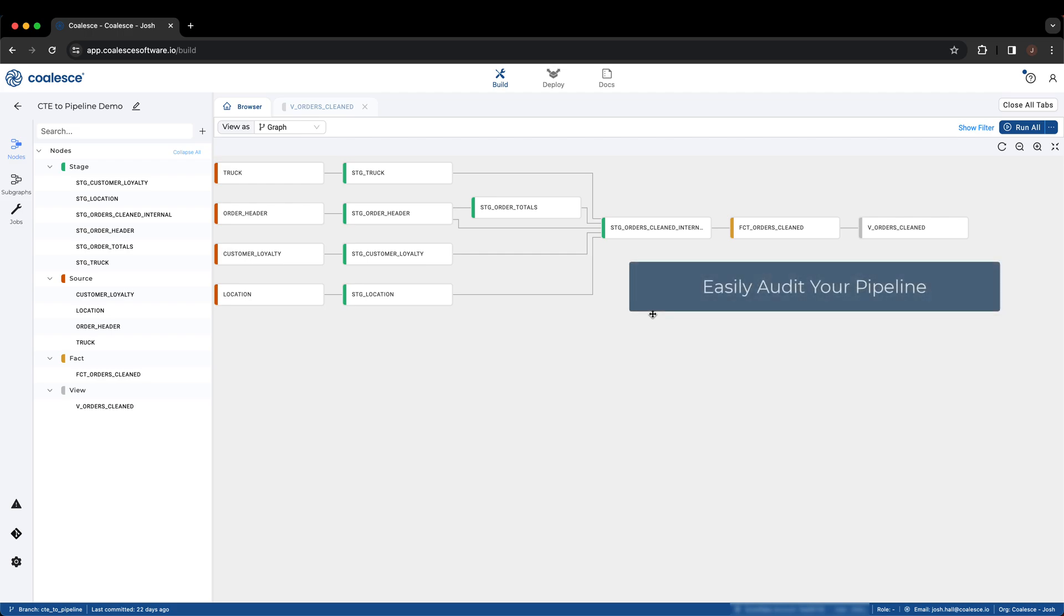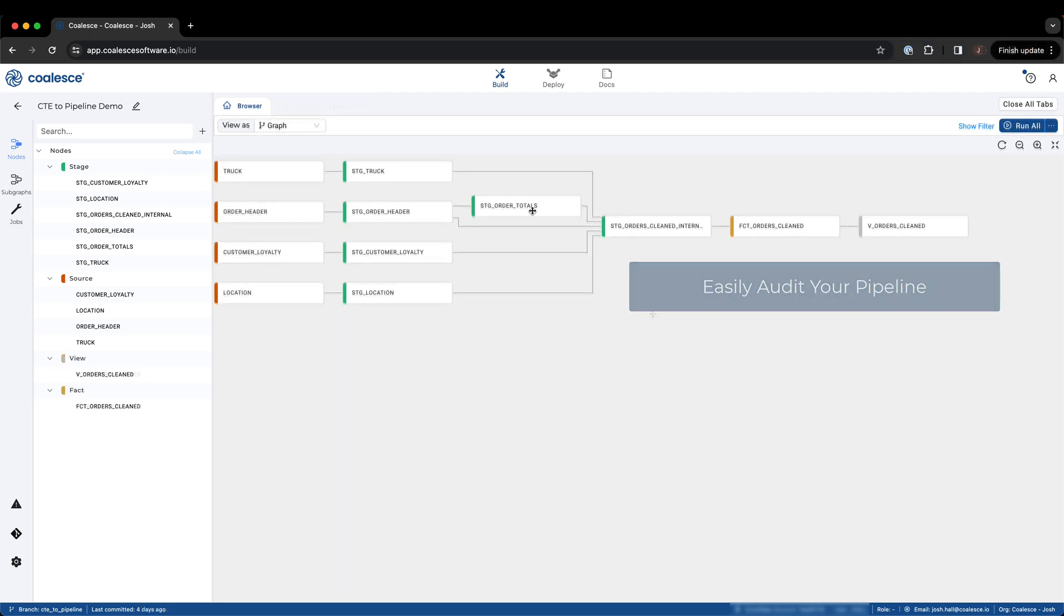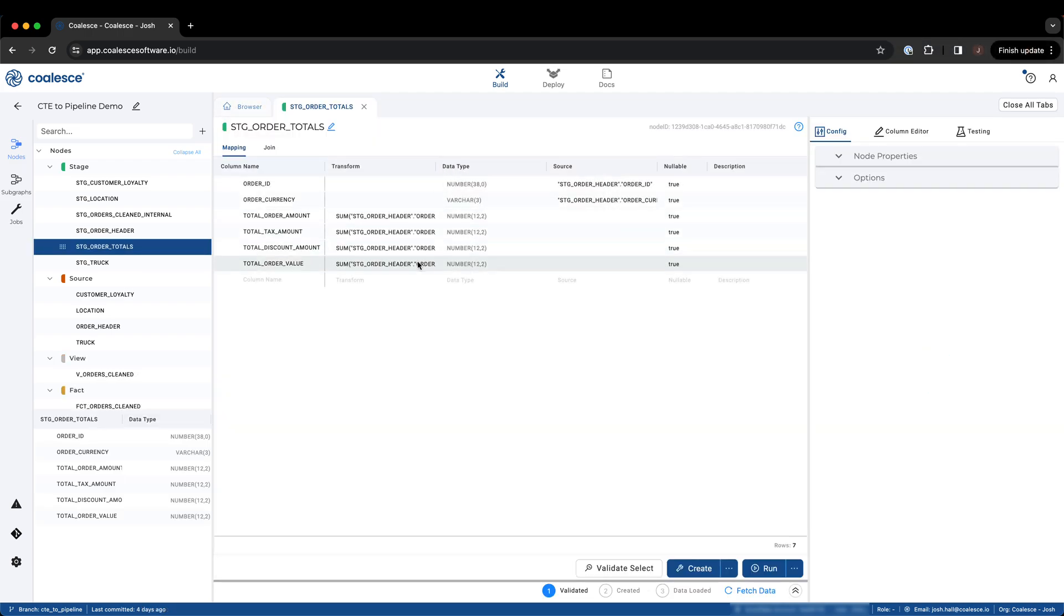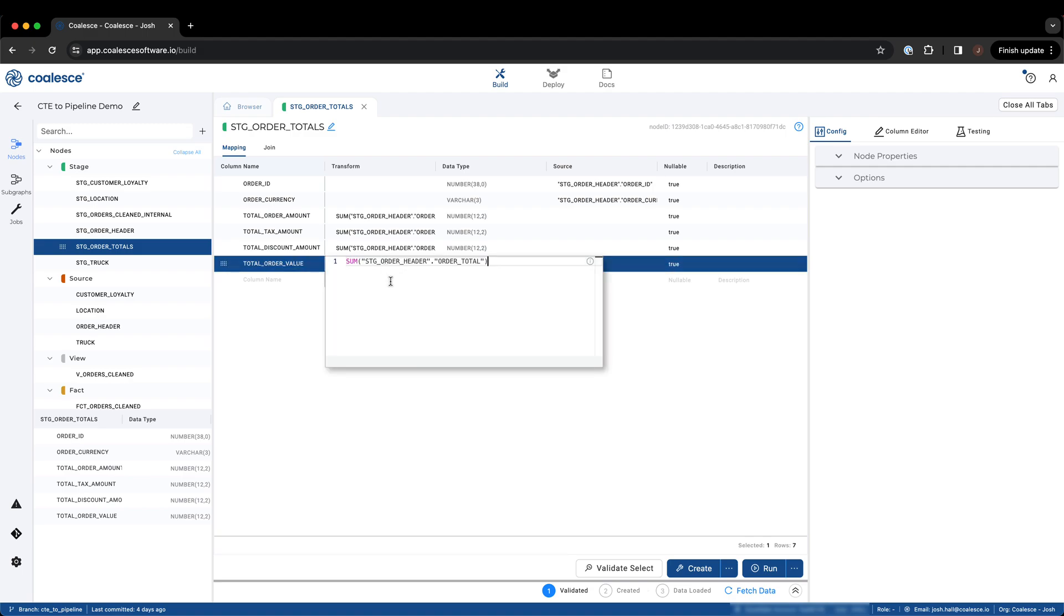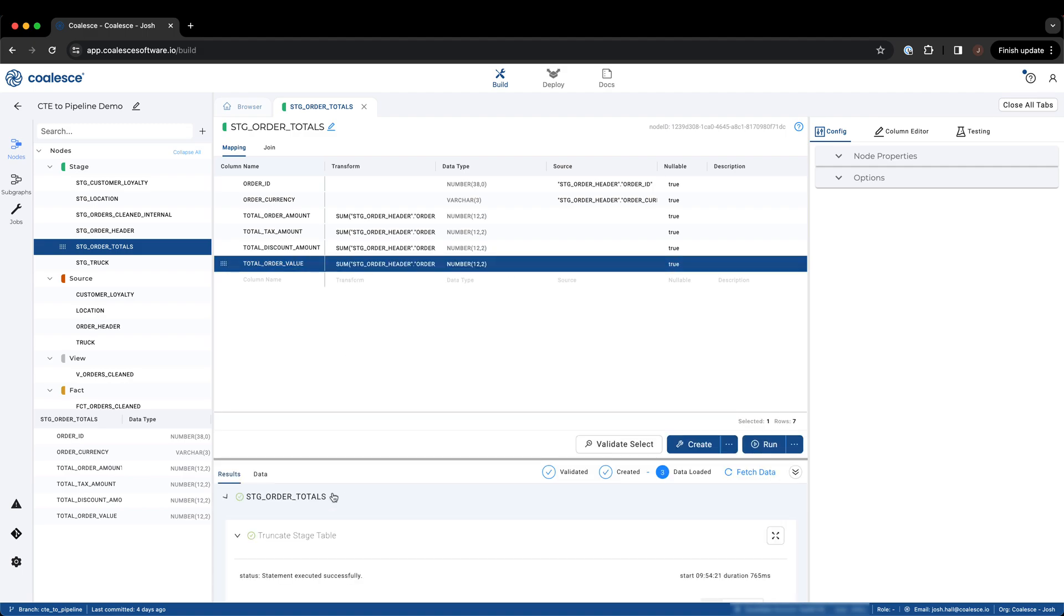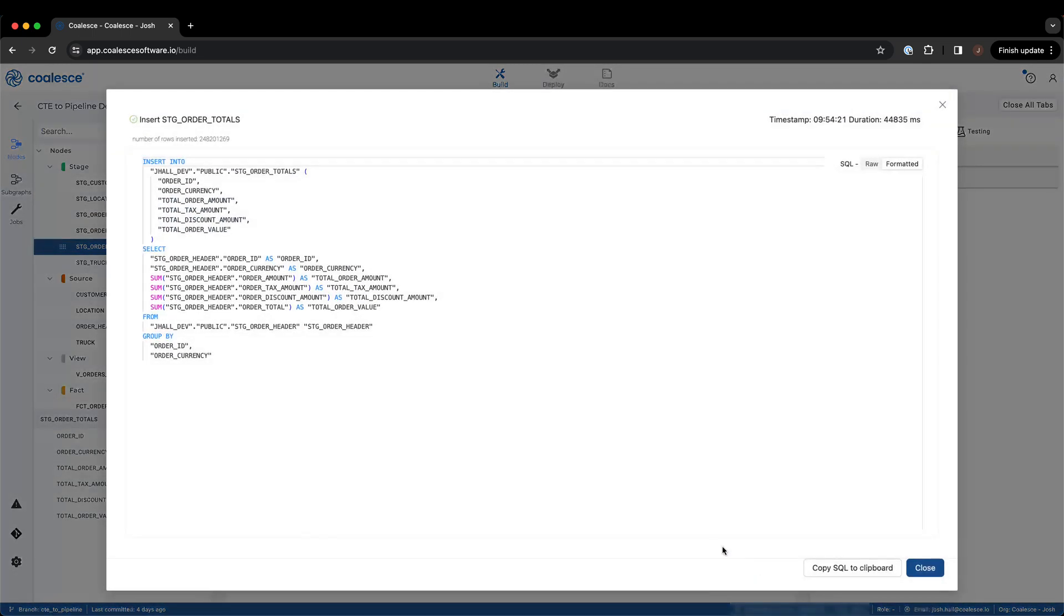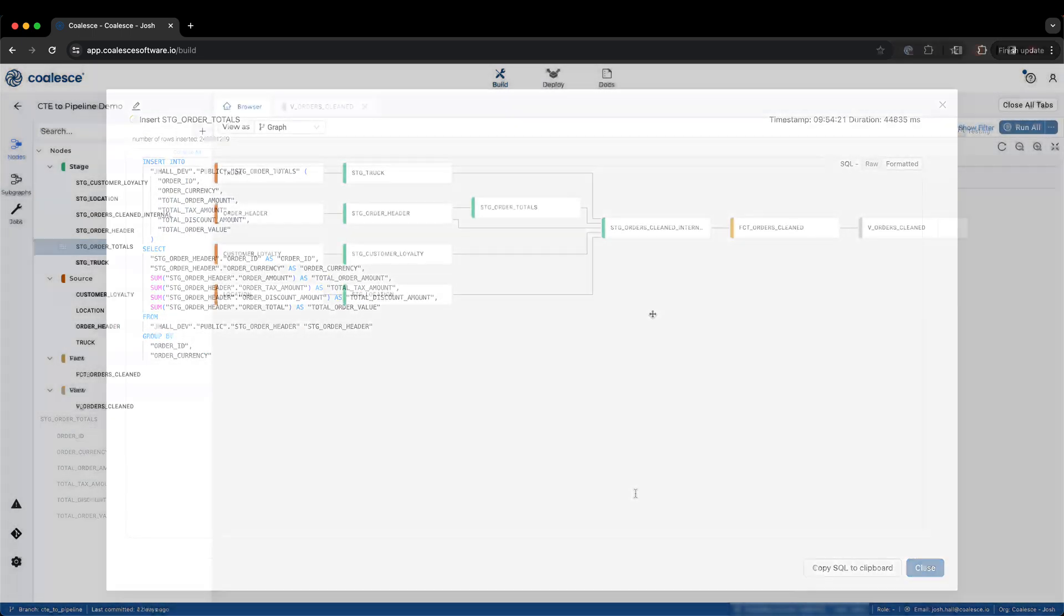This pipeline allows for users to easily audit the results of any individual node and immediately make any necessary changes from one singular point, while also being able to see the impact those changes will have on the rest of the pipeline.